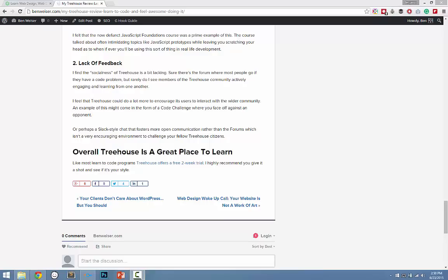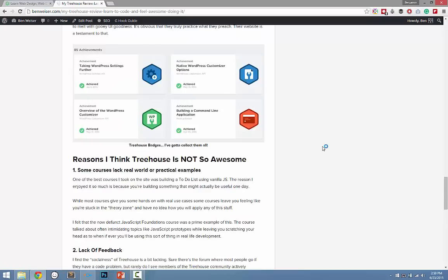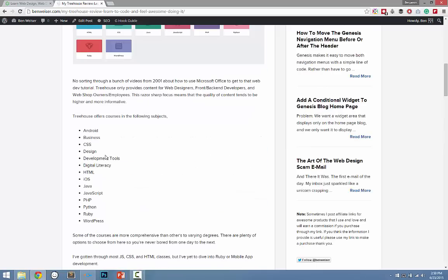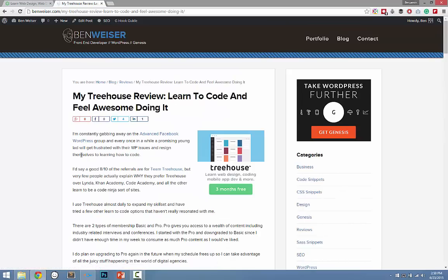Hey guys, Ben Weiser here. I am going to take you on a tour of Team Treehouse. This is the most awesome place to learn how to code. I've tried Lynda, which is really good too — got nothing against them — but Treehouse just happens to be my favorite.